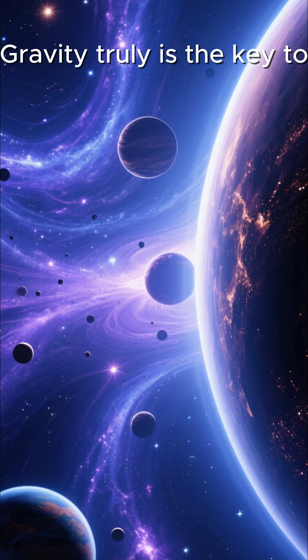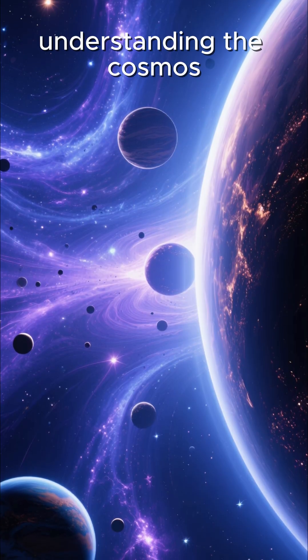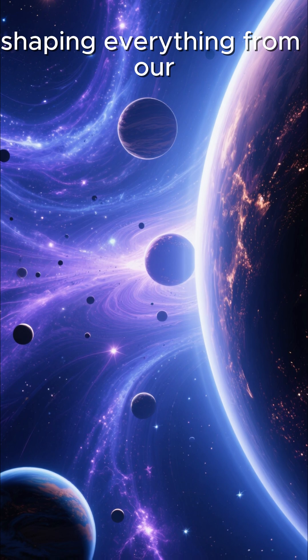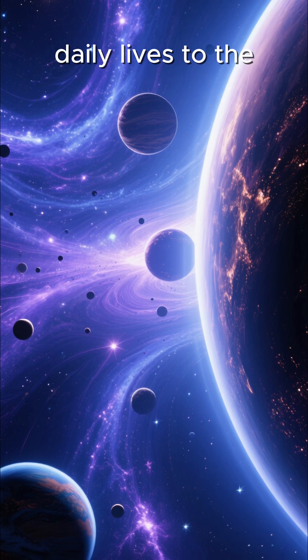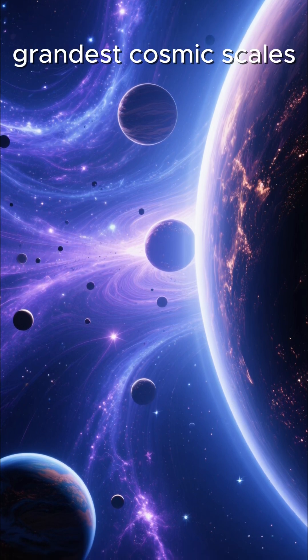Gravity truly is the key to understanding the cosmos, shaping everything from our daily lives to the grandest cosmic scales.